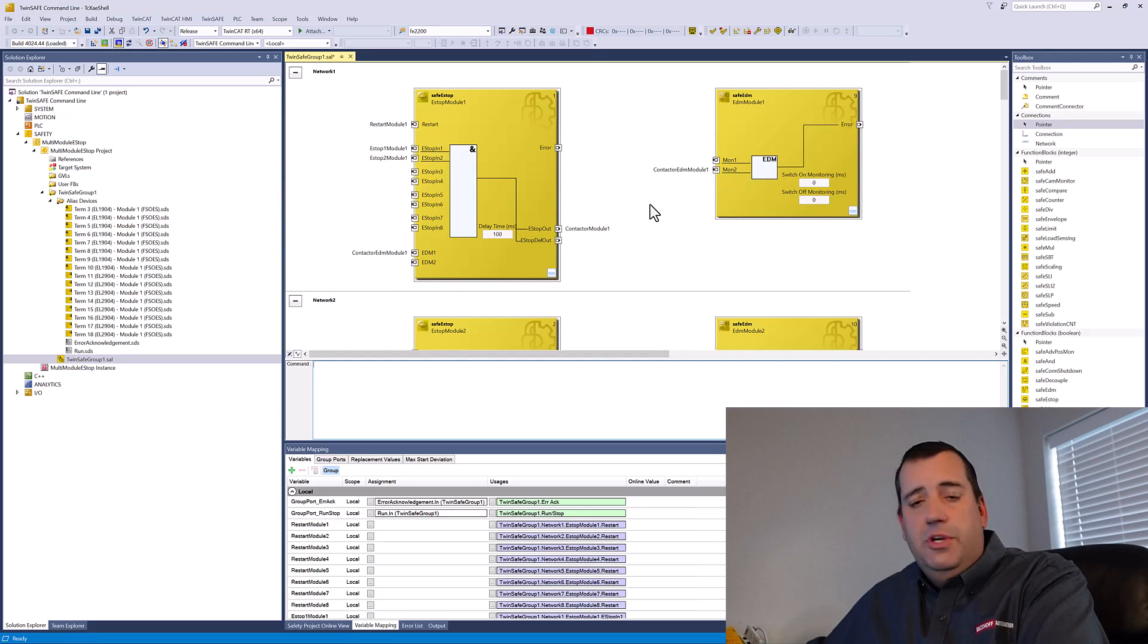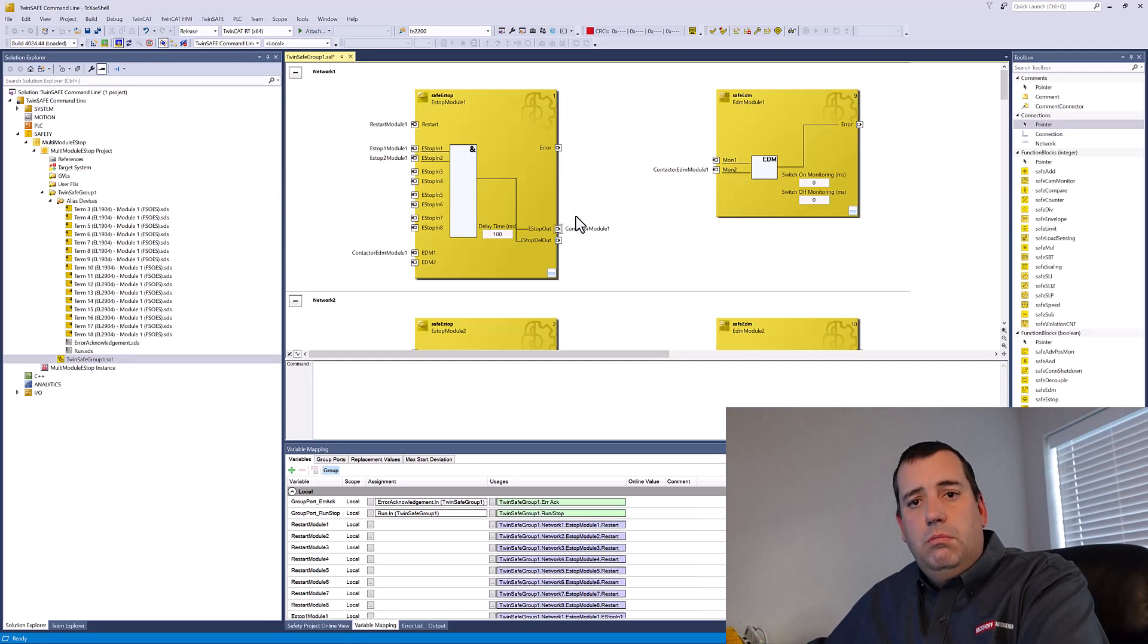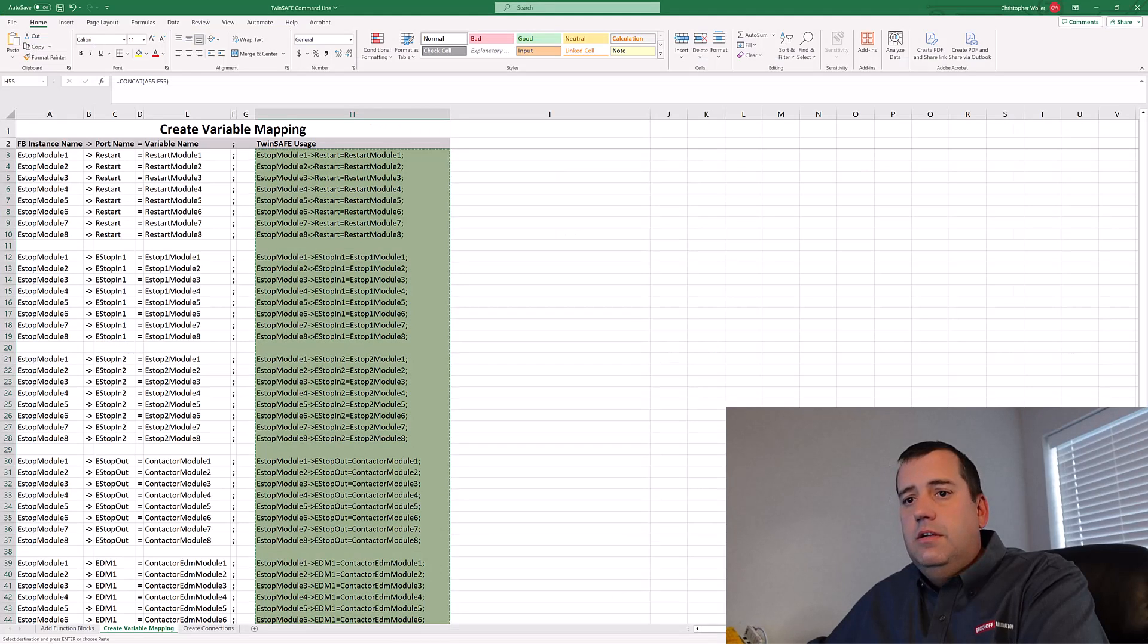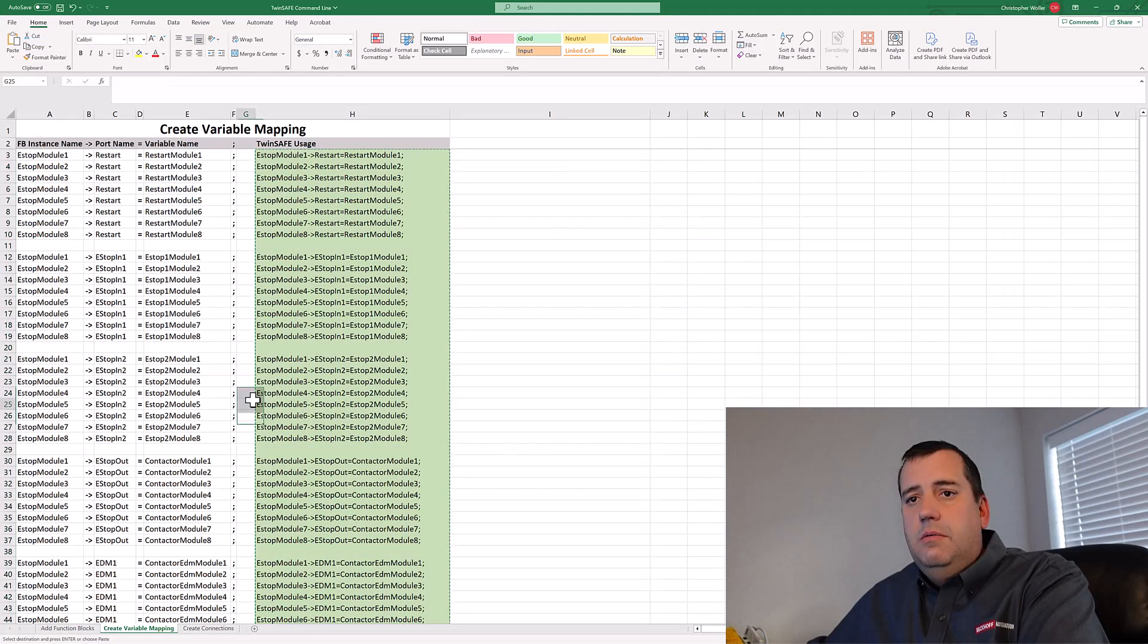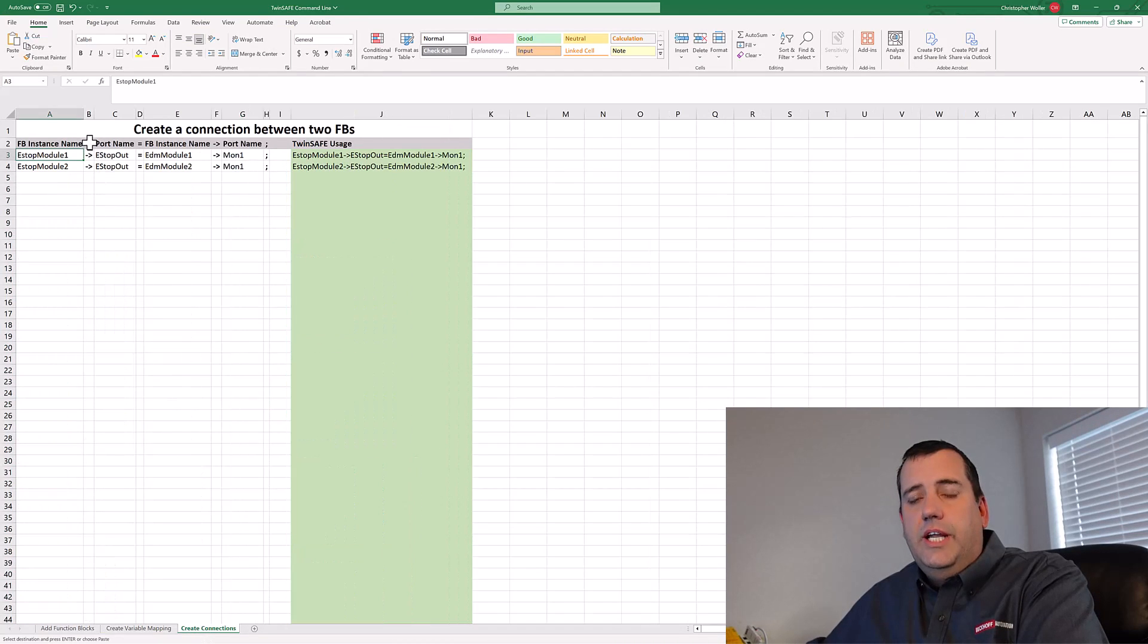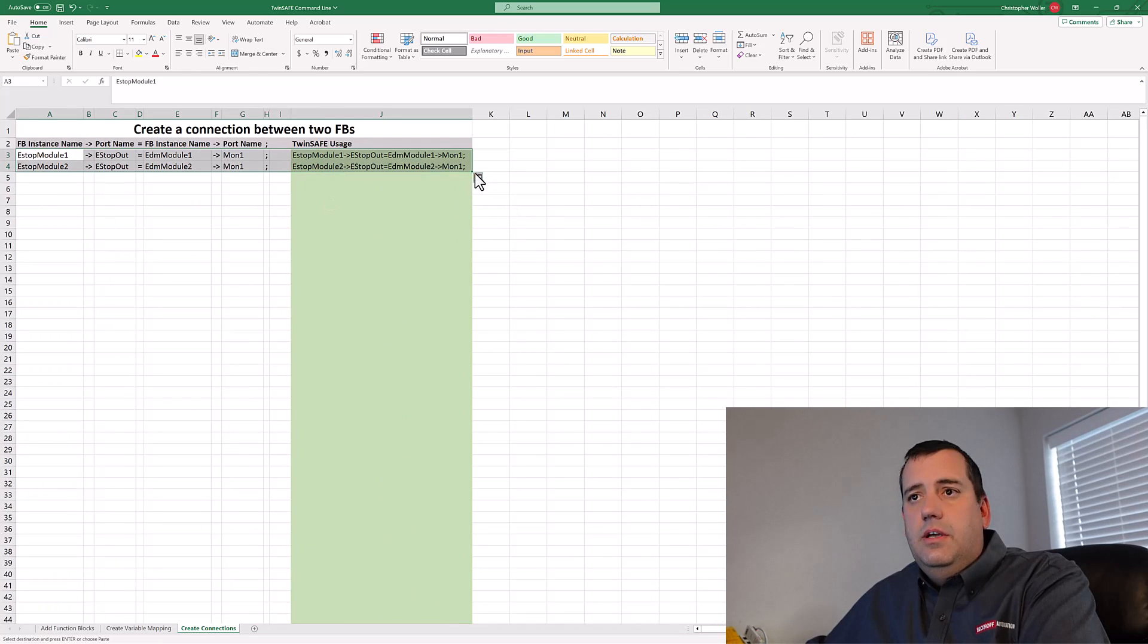Now I'm going to create the logical connections. I could just drag from port to port, but we're going to continue doing this in command line. Back to our spreadsheet under create connections. Expand this out.